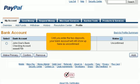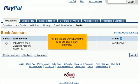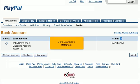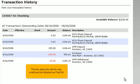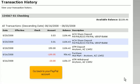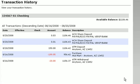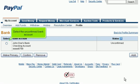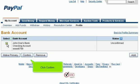Until you enter the two deposits, your bank account will still show up as unconfirmed. For this tutorial, we will enter the deposits from a bank statement. Go to your bank statement — the two deposits will be very small and labeled as PayPal. Go back to your PayPal account and select the unconfirmed bank account. Click Confirm.